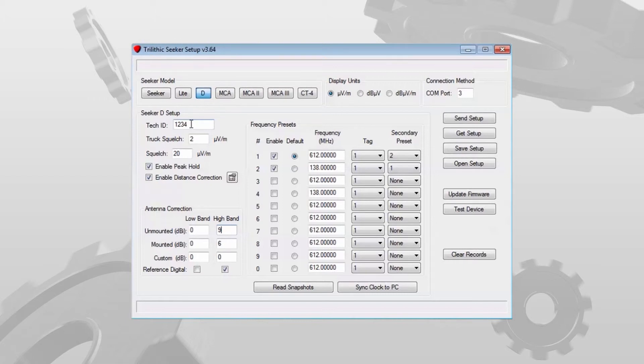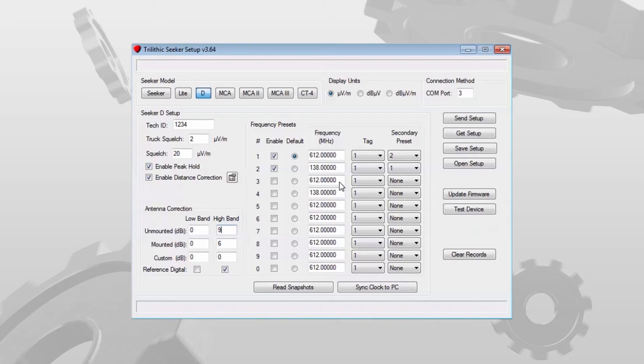And then tomorrow I can open up seeker setup software, open setup, grab that file and it will populate all the fields the way I had them the day before.